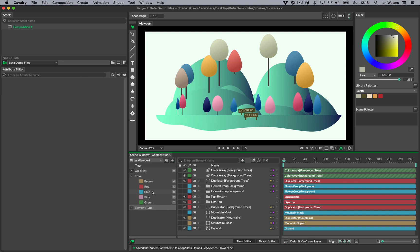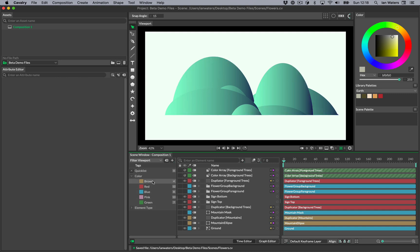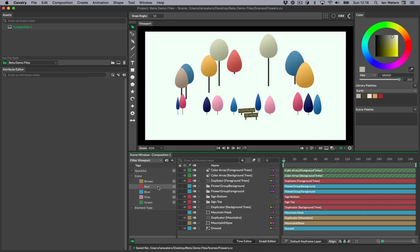You can activate a tag by clicking on it. With the red tag, only elements with the red label are shown in the viewport.